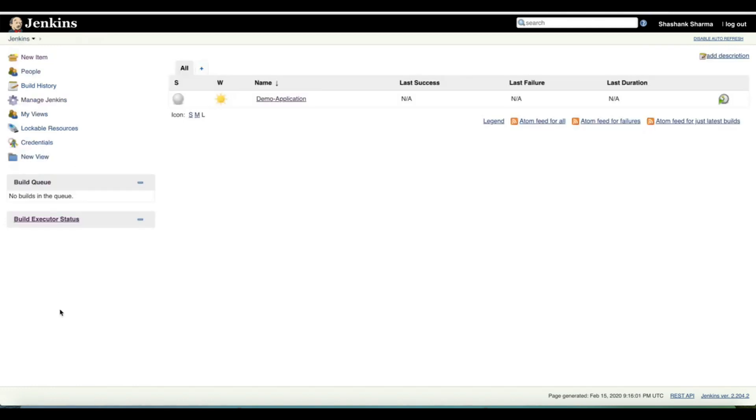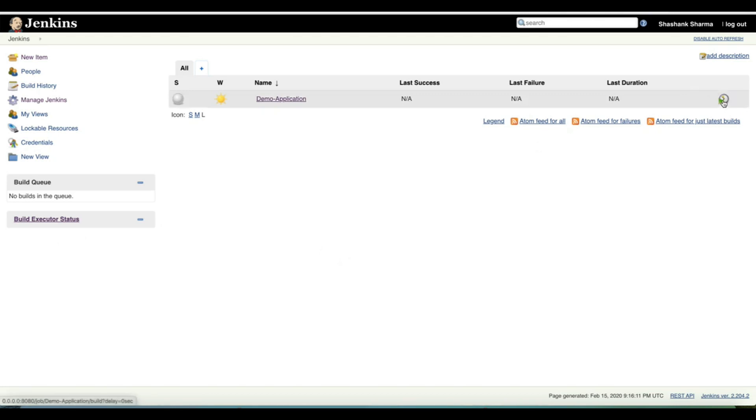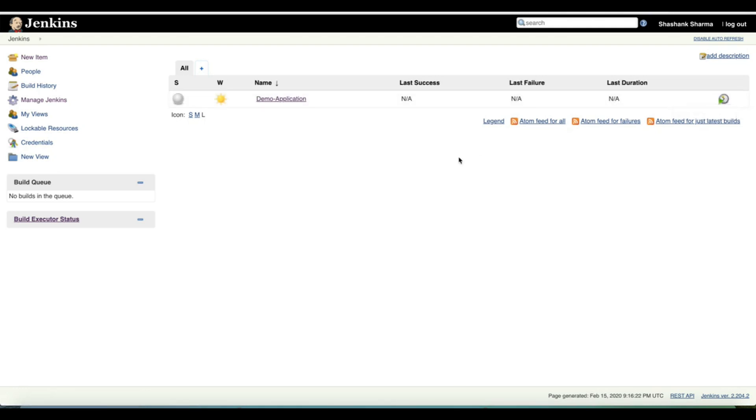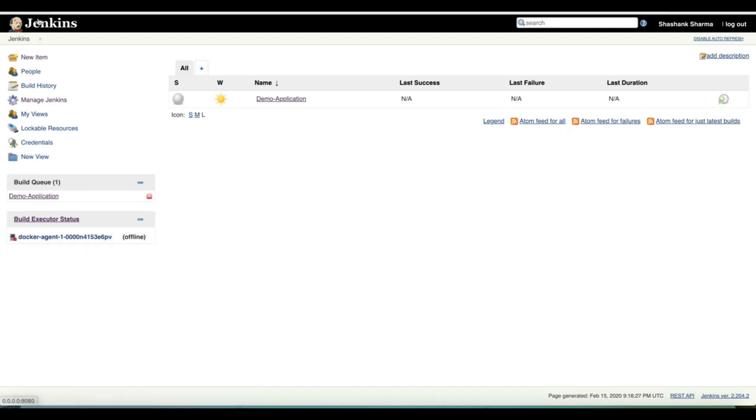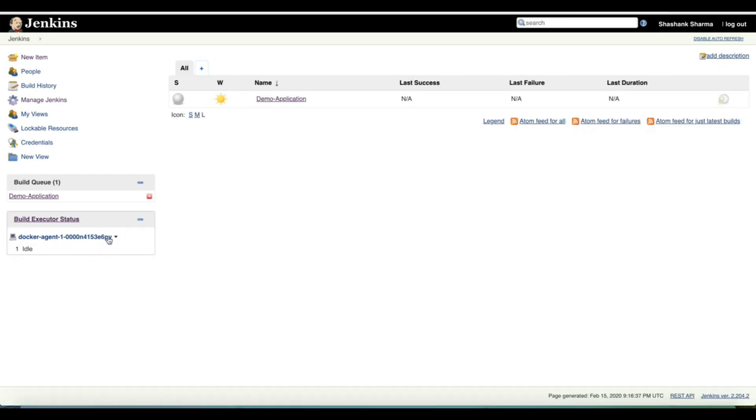This is how we are going to test if that Docker agent that we have configured is going to work or not. To test that I will schedule a build for demo application project and we will refresh the page. This is currently Docker agent 1, it is showing it as offline and in few minutes it will run the demo application build. It is online and performing our build. The demo application build is in progress.